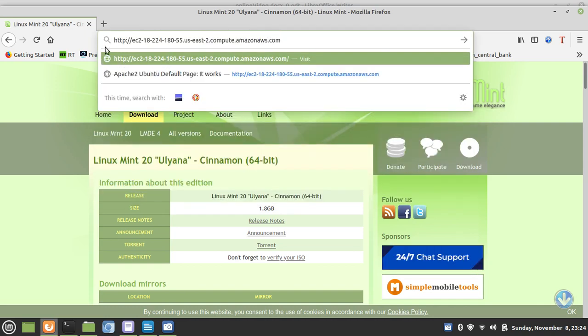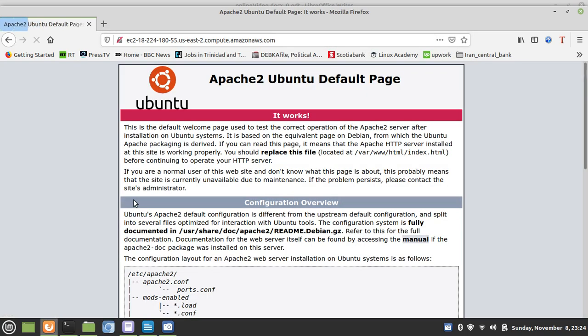We can also check to see if our Apache installation is properly up and running by checking this URL. And as you can see, it's HTTP, and it works.